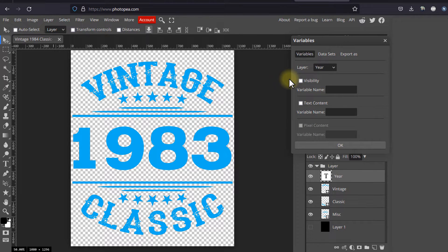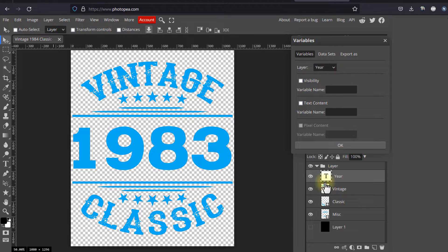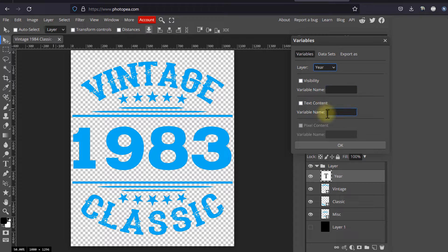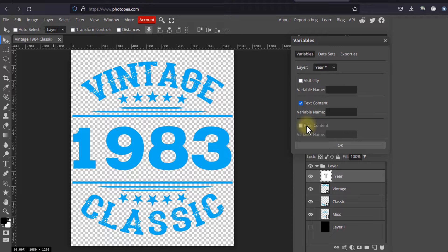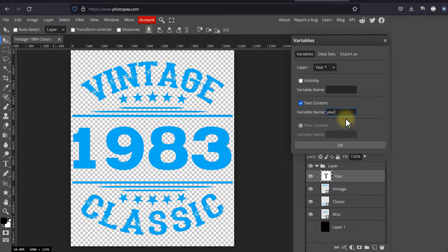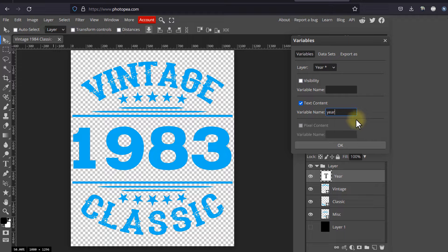We need to specify which layer or layers that we would like to act as variables. Meaning, if you would like to change the year in the design, we'll select the year layer from the list. Next, we need to decide in what way the layer will be changed. For this example, we only need to change the years, so we will check text content.